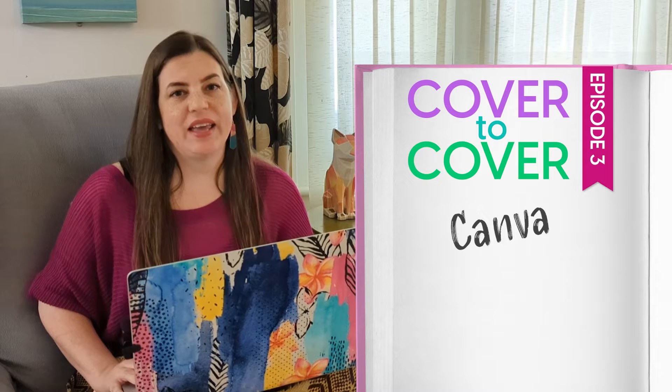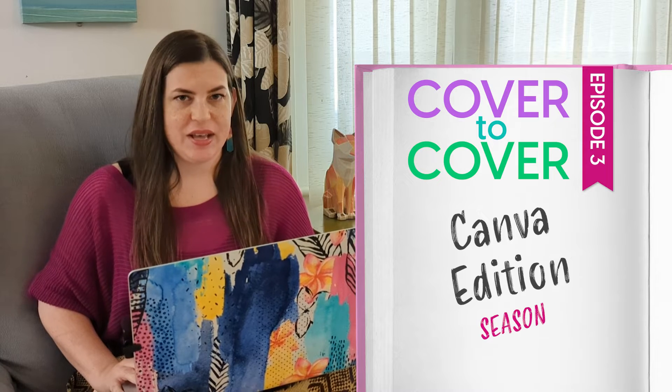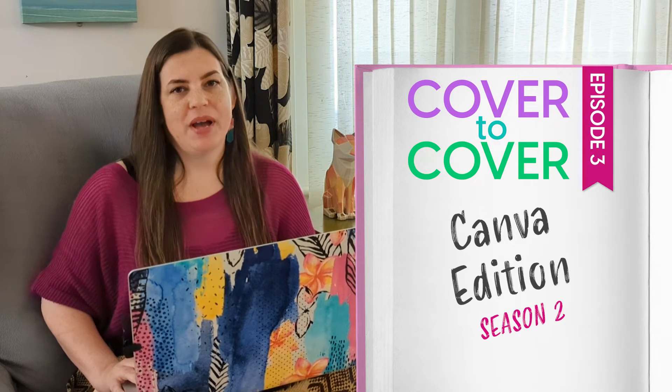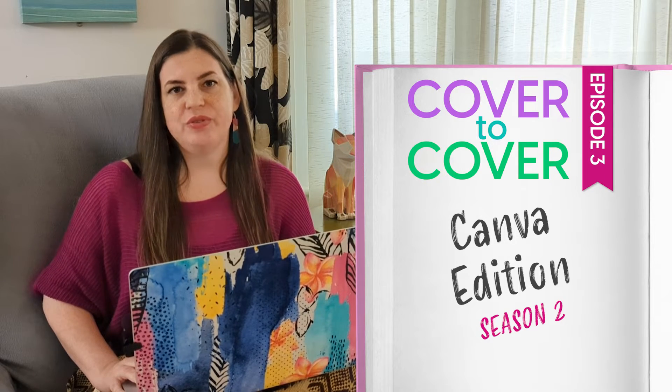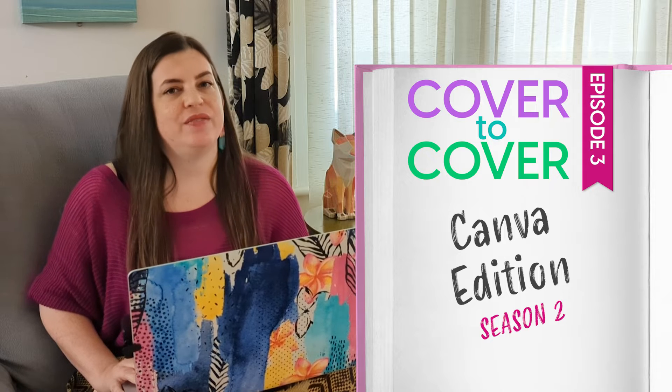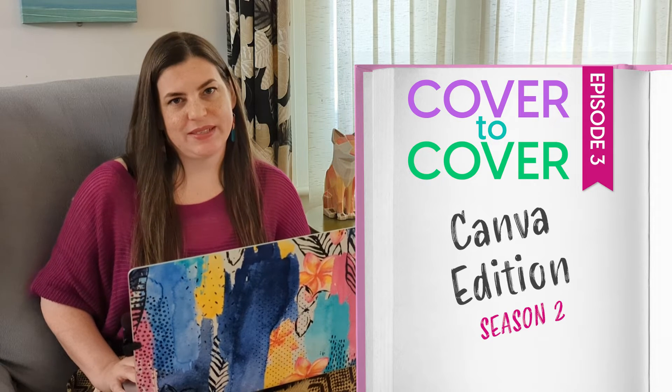Hi, my name is Heather and welcome to another episode of season two of Cover to Cover Canva Edition, my series where I share my process with you creating a children's book using Canva elements.